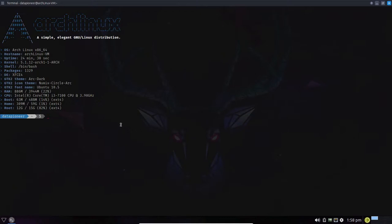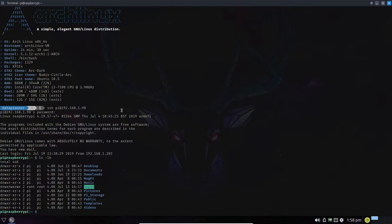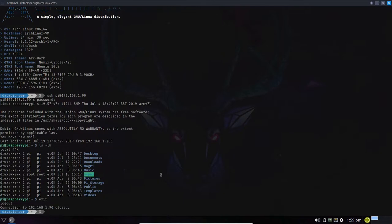Let me demonstrate that one more time. I'll SSH in as pi: SSH pi@192.168.1.90, and enter pi's password. Now I'm logged in as pi remotely — you can see the magpi directory on my remote system. We were able to do that because pi belongs to the admins group. Let me exit and break the connection to get back to my Linux system.